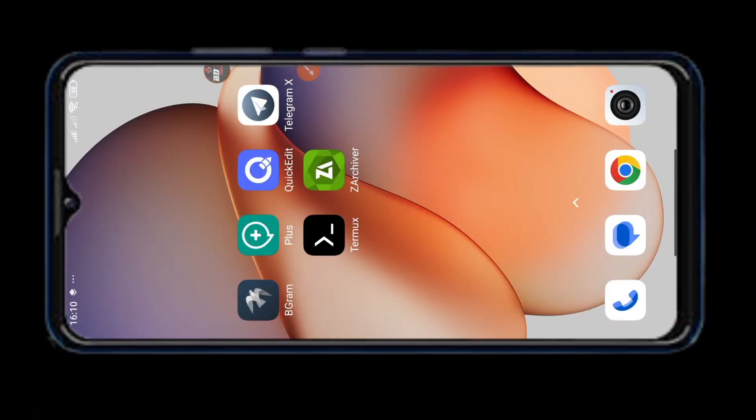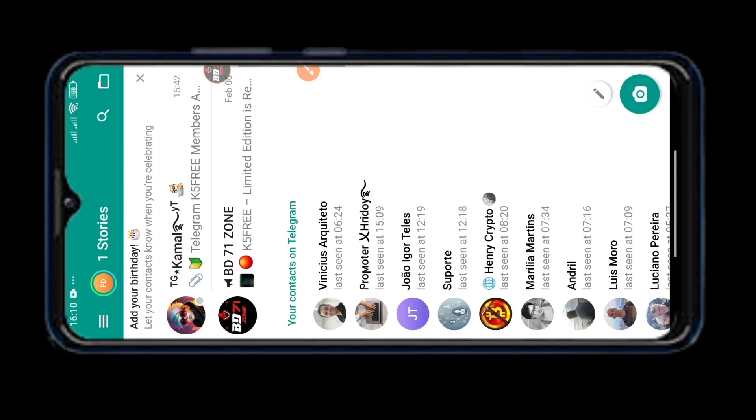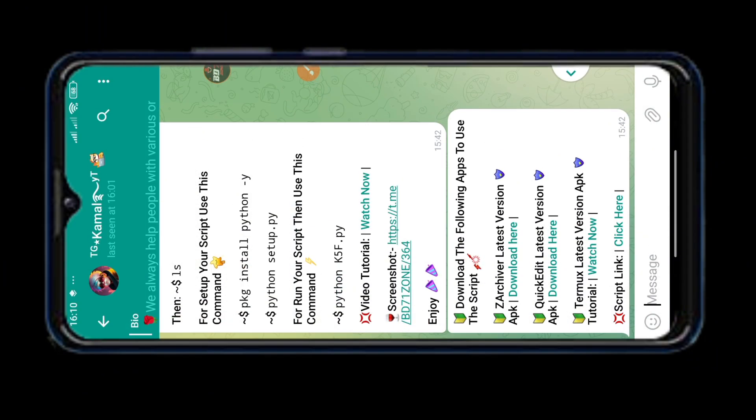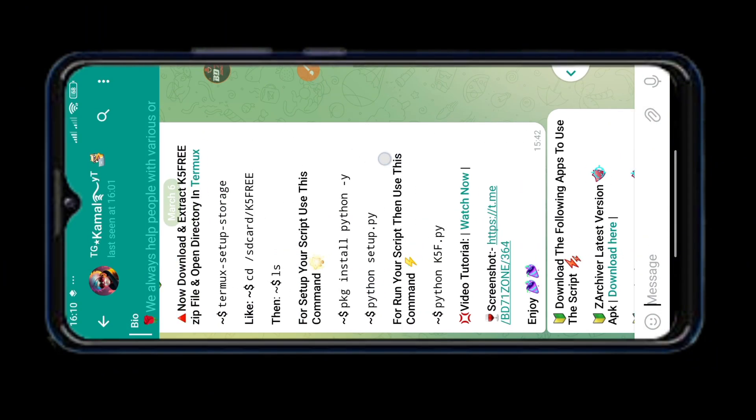Hello friends, today I am going to show you how to download and set up and use our K5 free telegram automation tool.